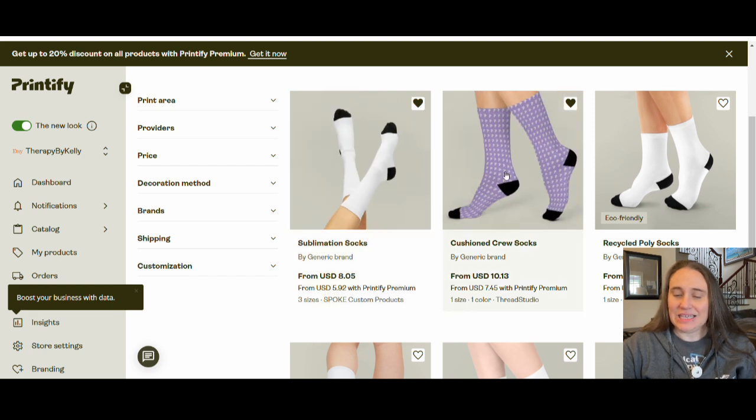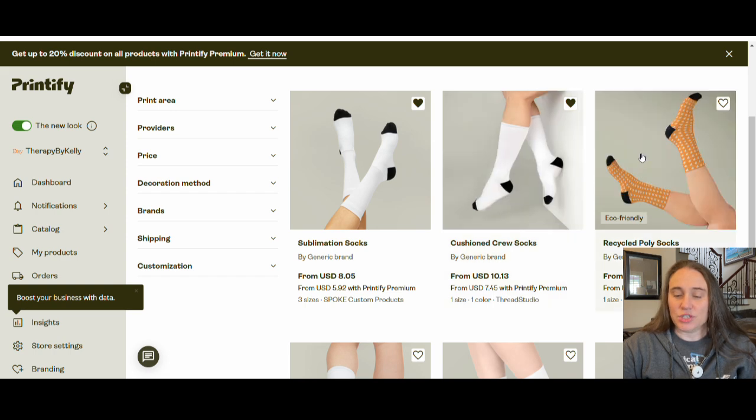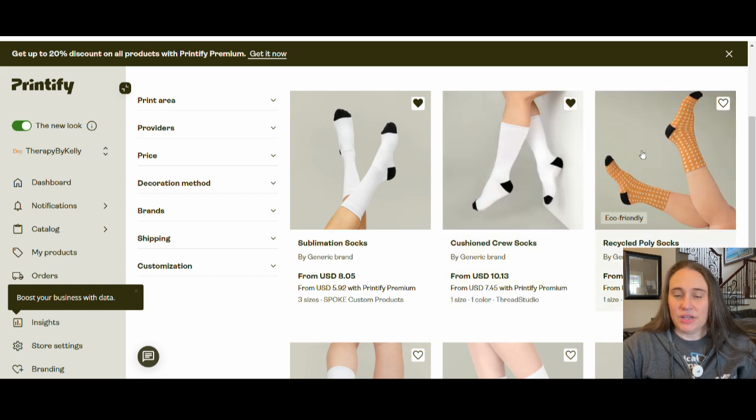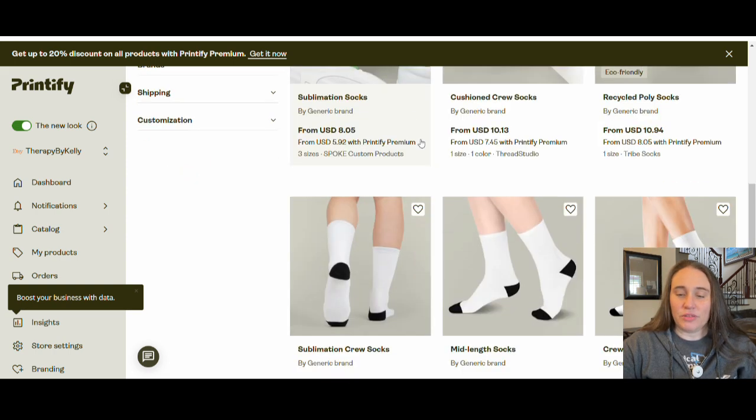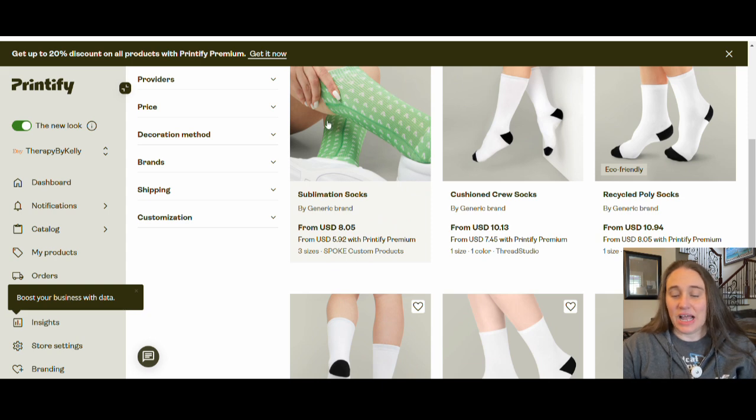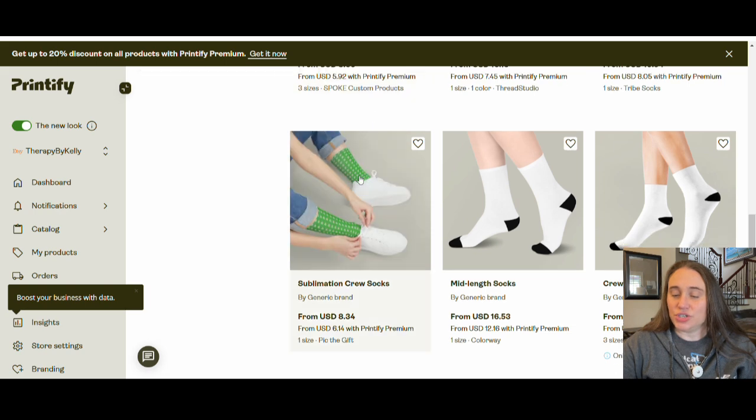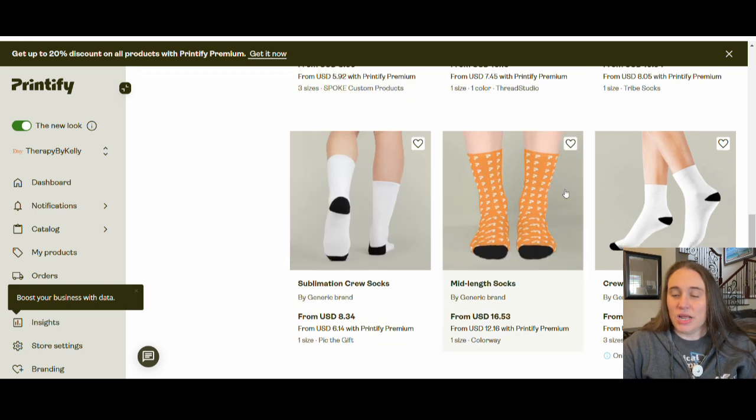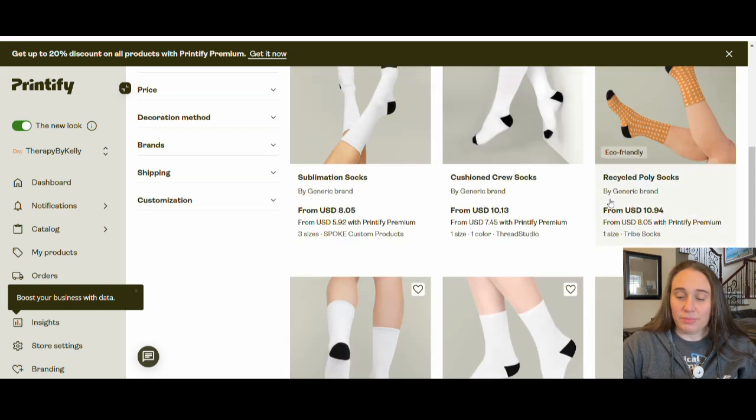So you really want to pick which kinds of socks that you want and design specifically for them. For this particular one, I did one that wrapped all the way around. I liked that better than the ones that had the crop lines down the sides. They were a little bit more expensive, but here are some of the ones that there are.